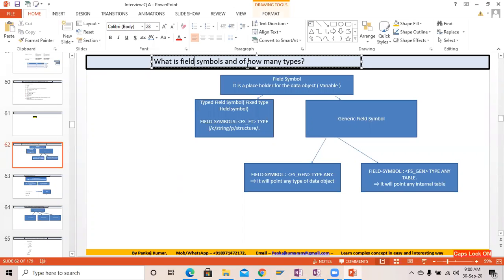What is the field symbol and how many types? The answer is it is a placeholder for a data object. A data object is nothing but a variable. It is used to improve performance. For example, if we have to modify a large number of records, we can use the field symbol.